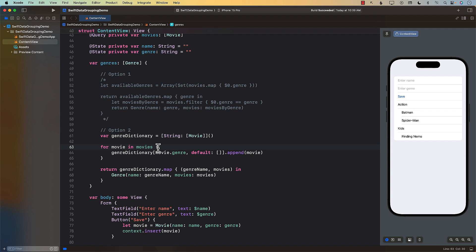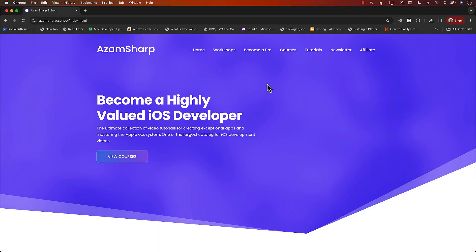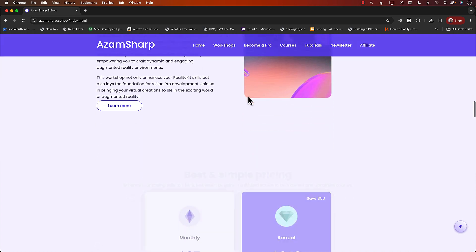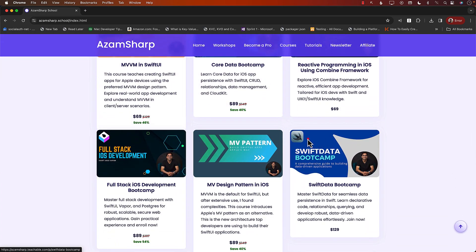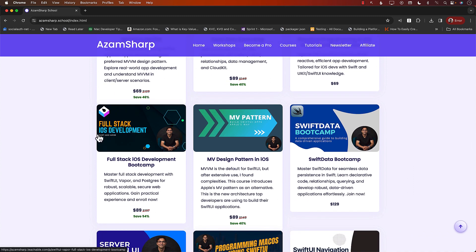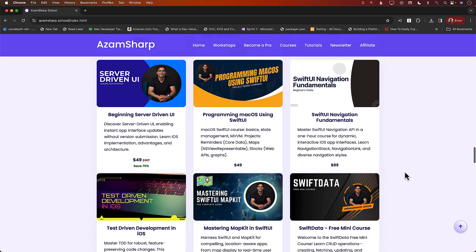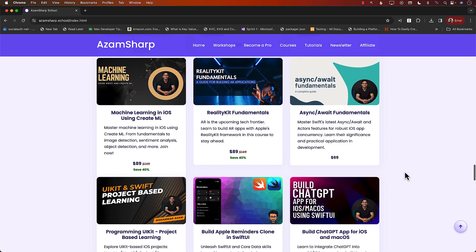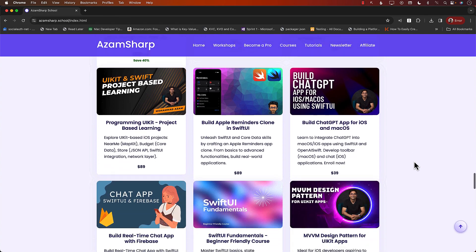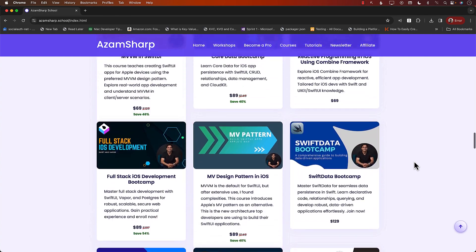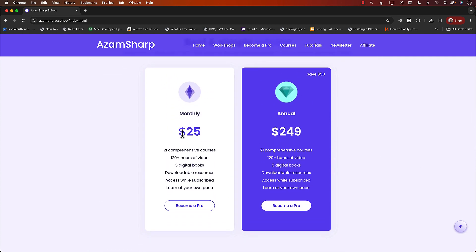I hope you've enjoyed this video. If you liked it and want to support the channel, the best way would be to check out my website, azamsharp.school, where you can find many courses including SwiftData, full-stack iOS development with Vapor, Core Data Bootcamp, reactive programming, macOS development, test-driven development, Create ML, and RealityKit.